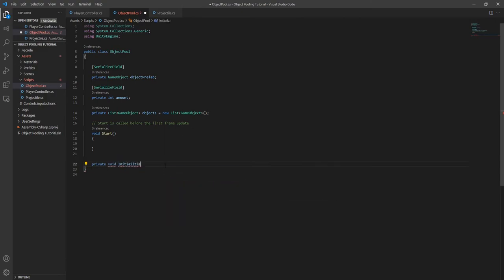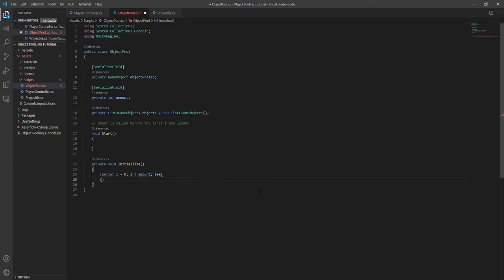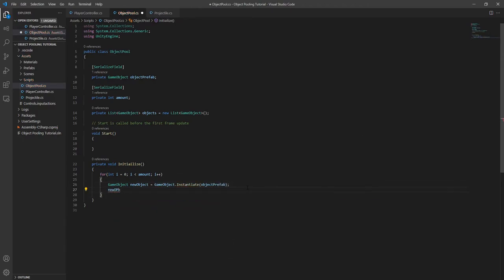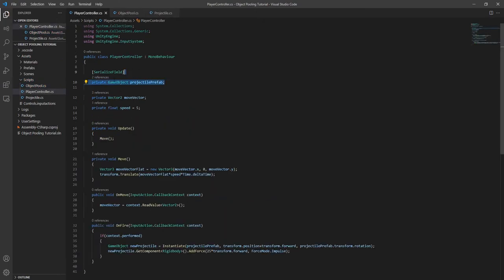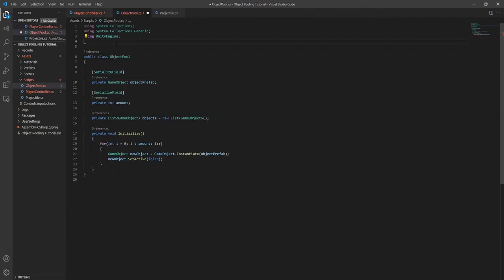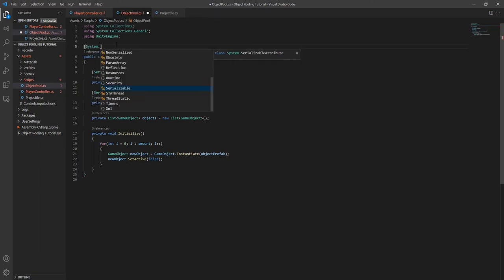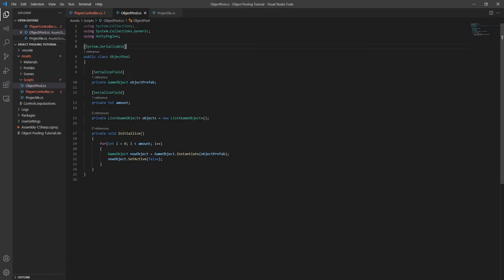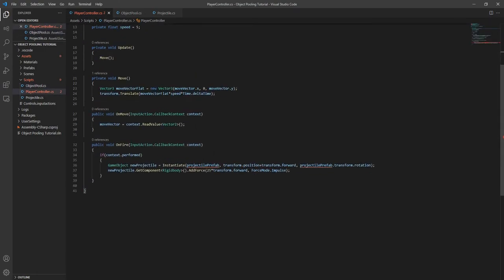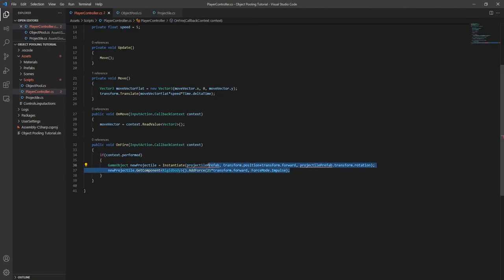To initialize the object pool, we'll instantiate the number of objects we specify and disable them as they're created. The CPU is doing most of the work here instead of while you're playing the game. Now we can replace the projectile prefab in the player controller script with the projectile pool. We want to be able to create object pools from the inspector, so let's make sure the object pool class is serializable. Since I removed the projectile prefab, I'm going to comment out the spawn logic for now to get rid of any errors while we look at creating an object pool from the inspector.